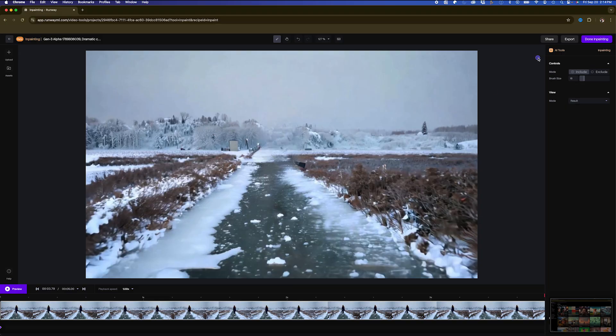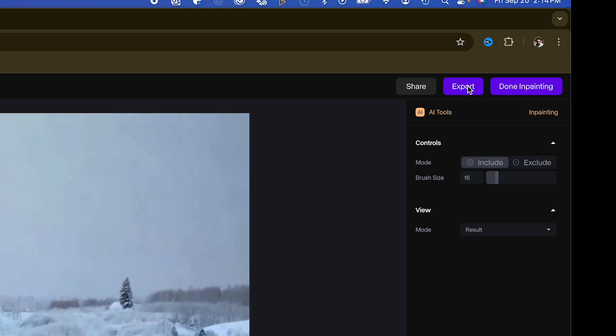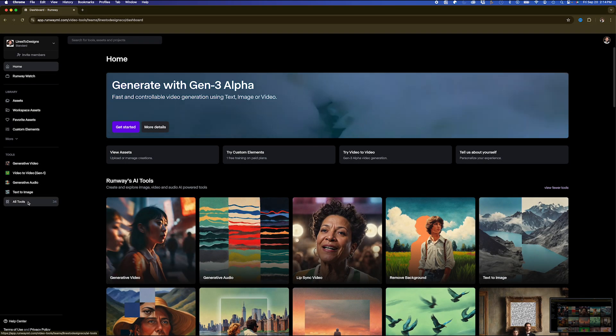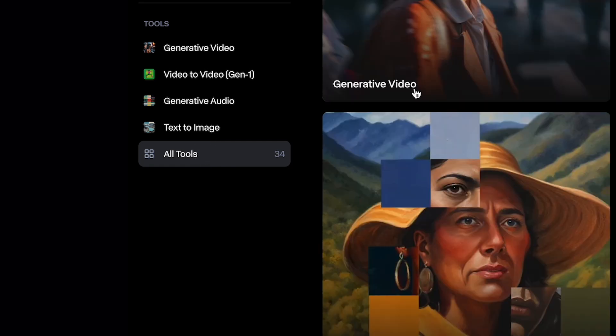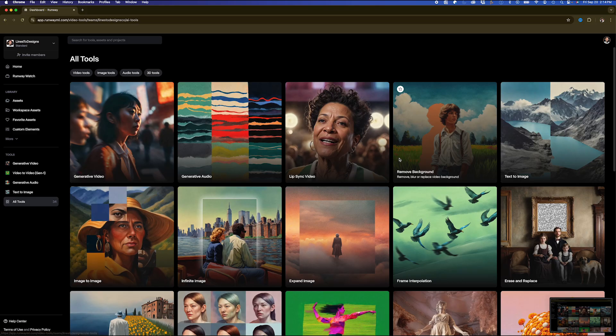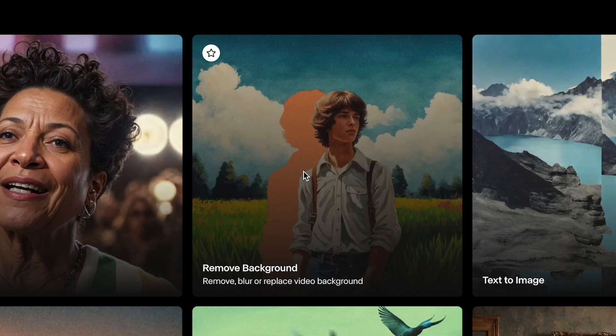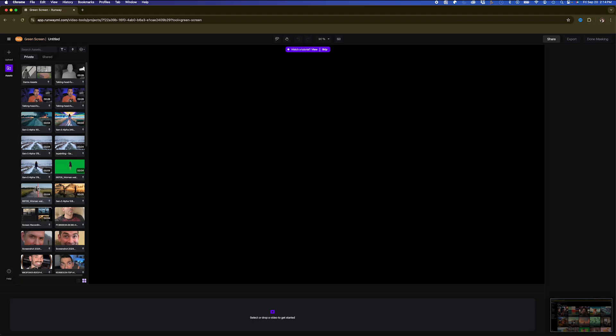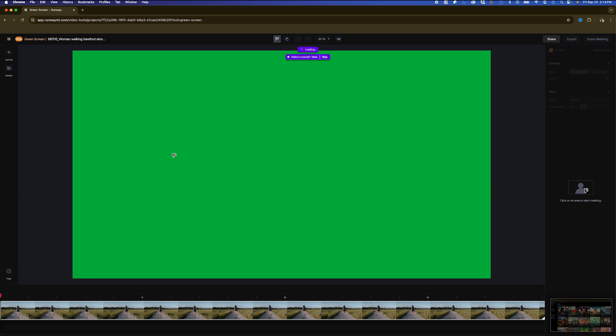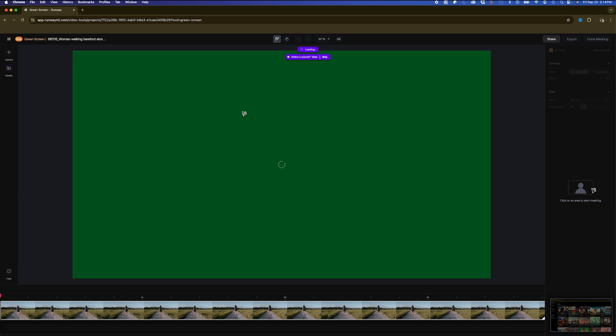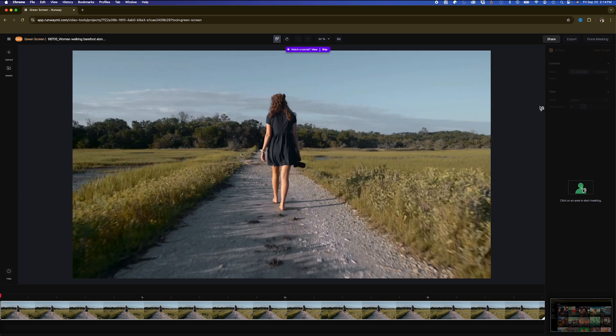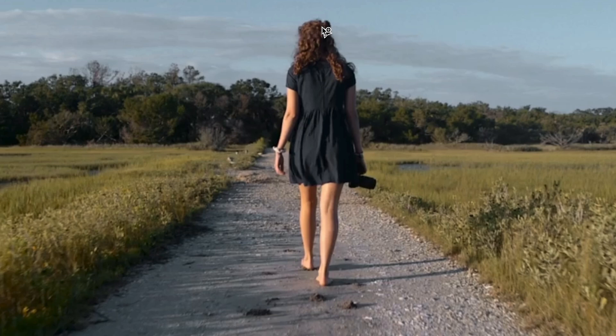So, I could just export that when I'm done. Another thing I could also do, if I go back to All Tools, I could actually go to Remove Background, and if I didn't want to use After Effects Rotobrush, and if I want a little bit easier solution, what I can do is I can click on my clip here.